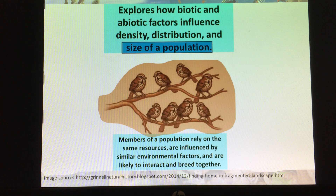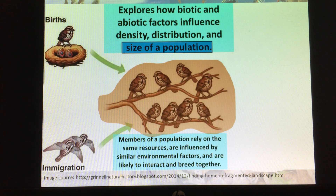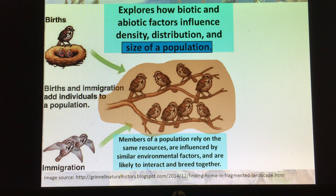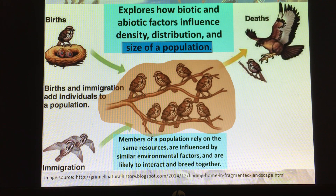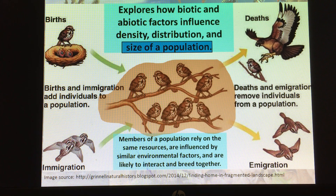When we look at populations, we're going to focus on the size of a population. Things that increase the size of a population are births and immigration — both of these add individuals to a population. Deaths and emigration reduce or remove members. Immigration and emigration oftentimes have to do with finding resources — moving into an area because of abundant resources or potential mates, and emigrating when looking for resources or mates.